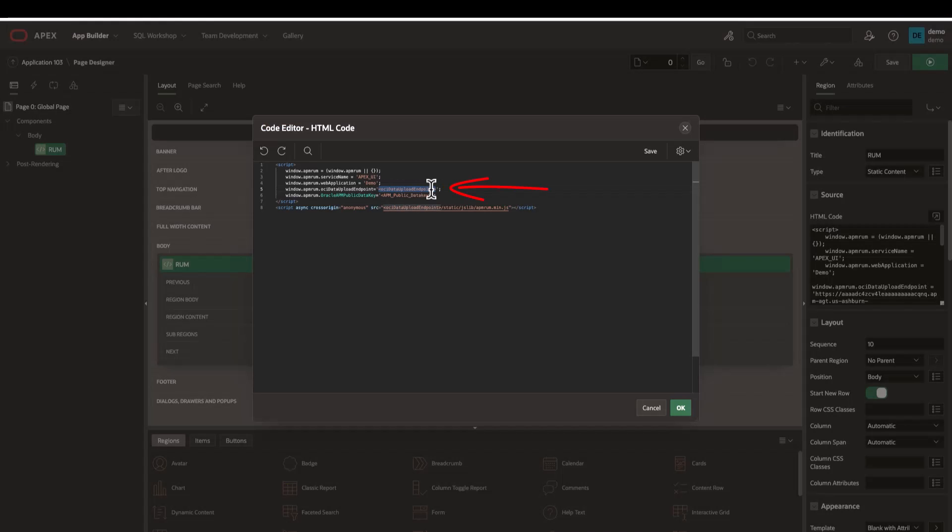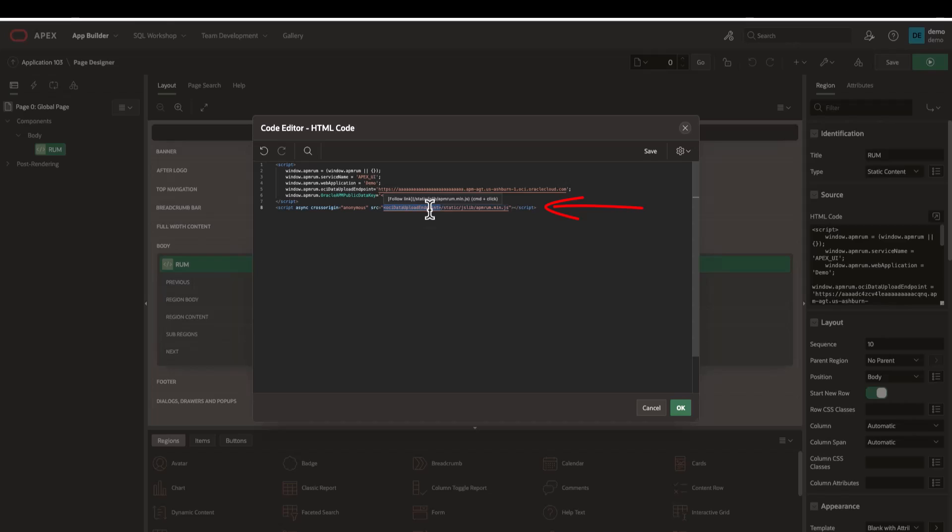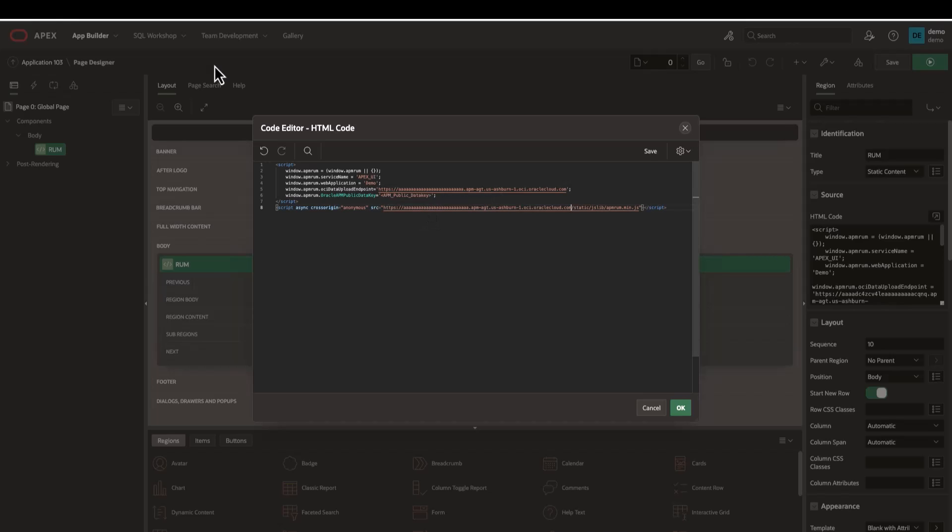Now, go back to the APEX app builder and paste it in two places. First, paste it as the OCI data endpoint and then add it to the source tag that's used to download the browser agent.